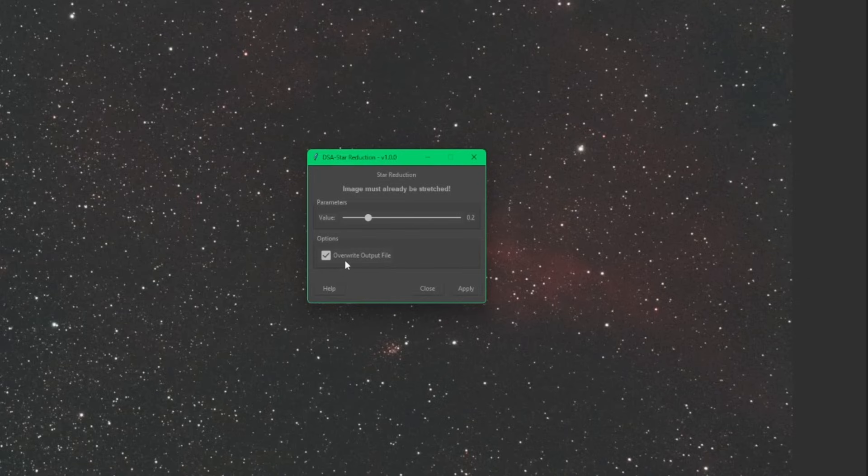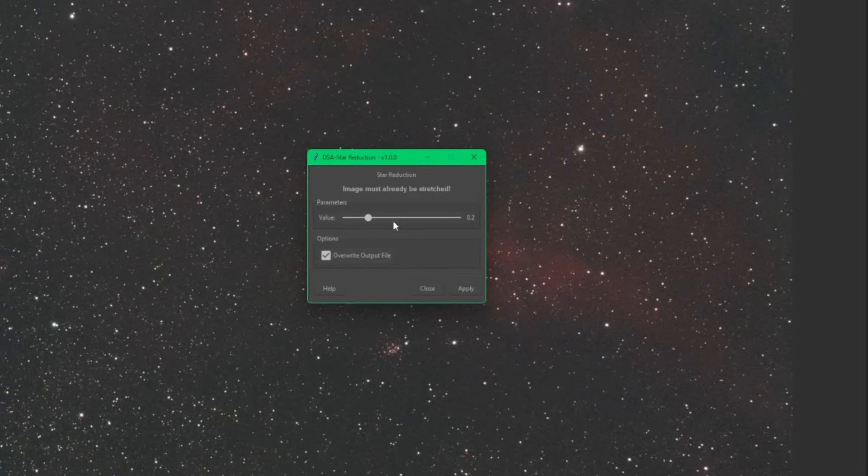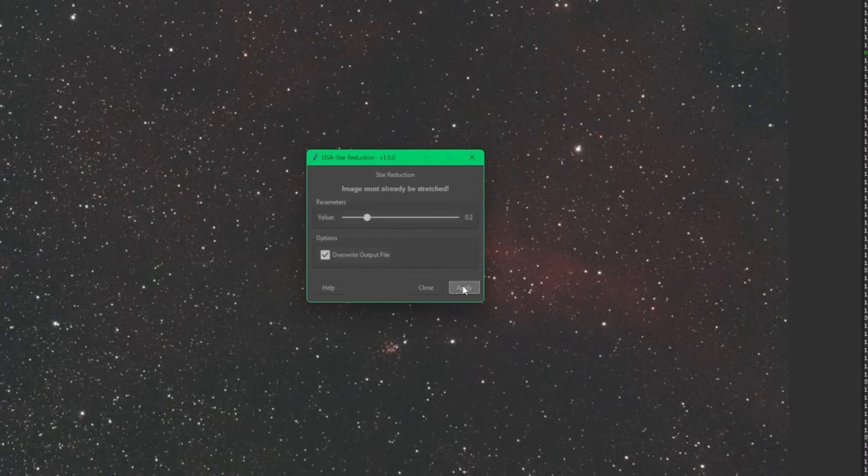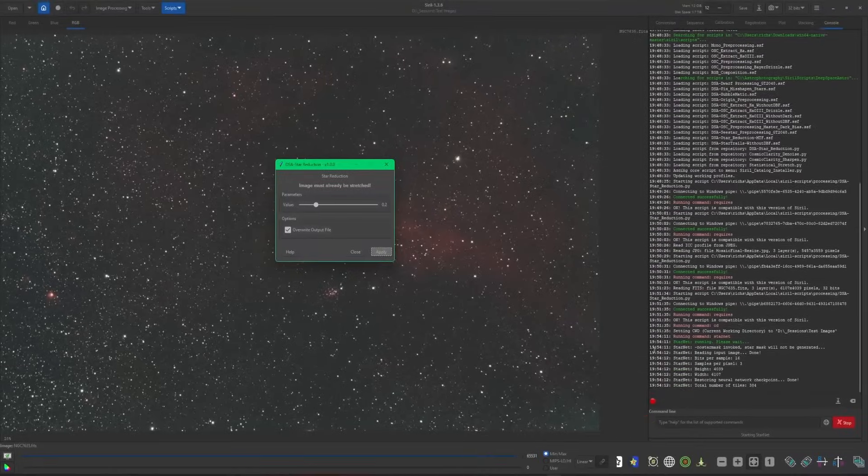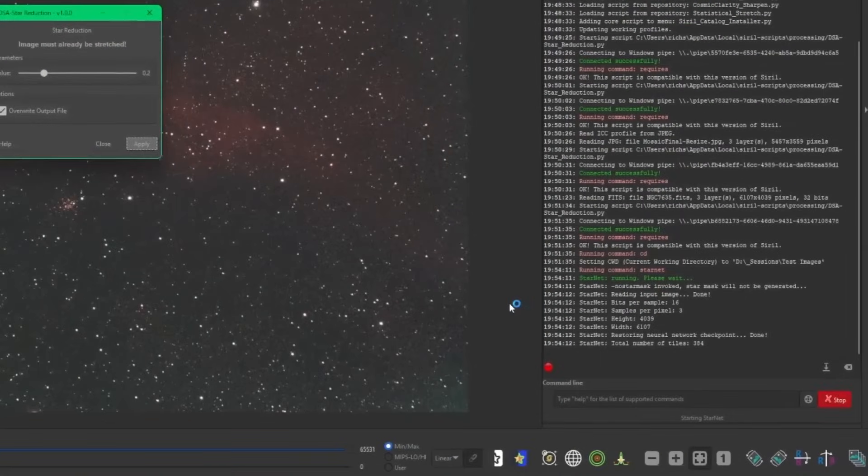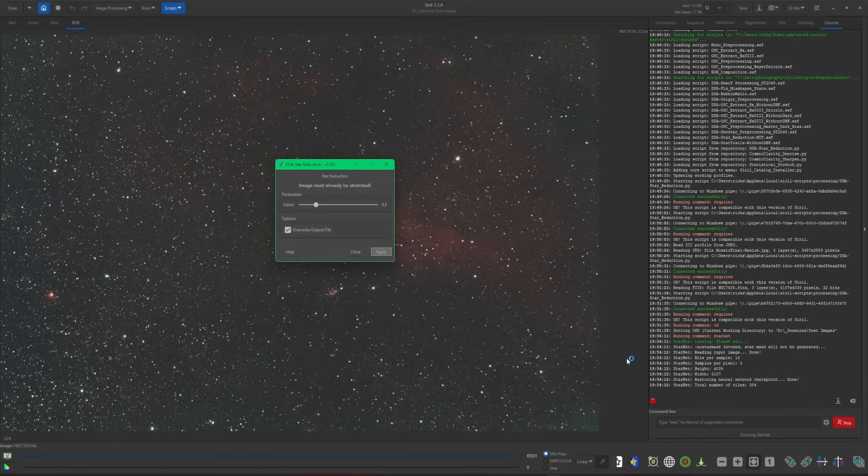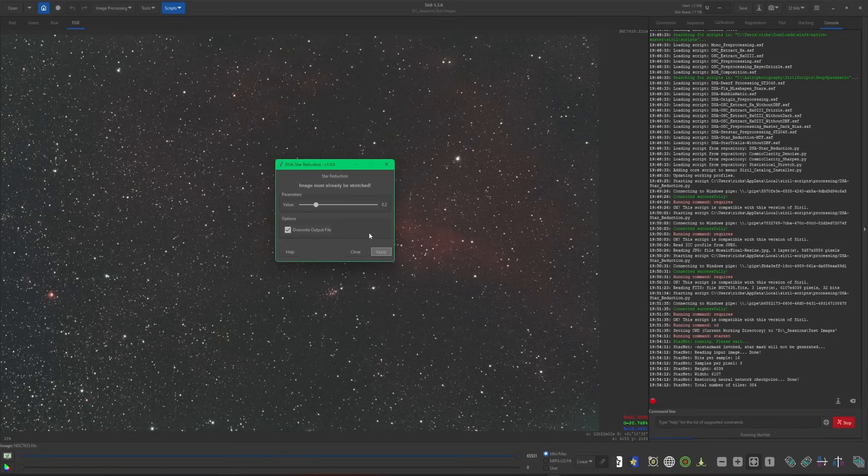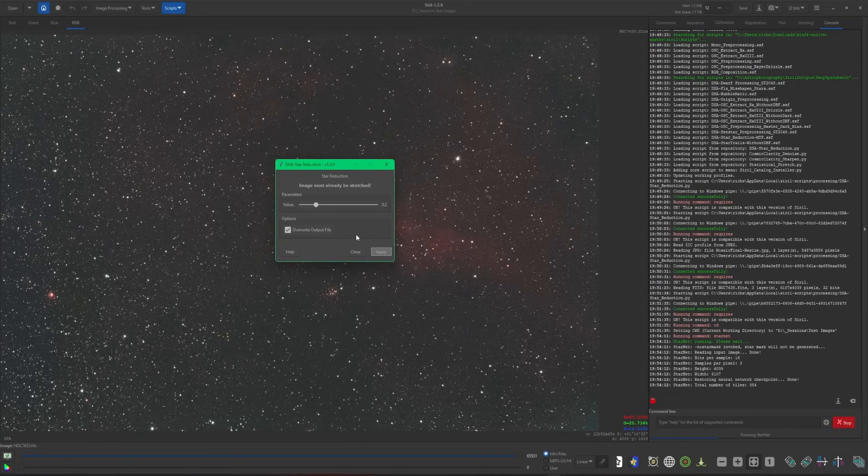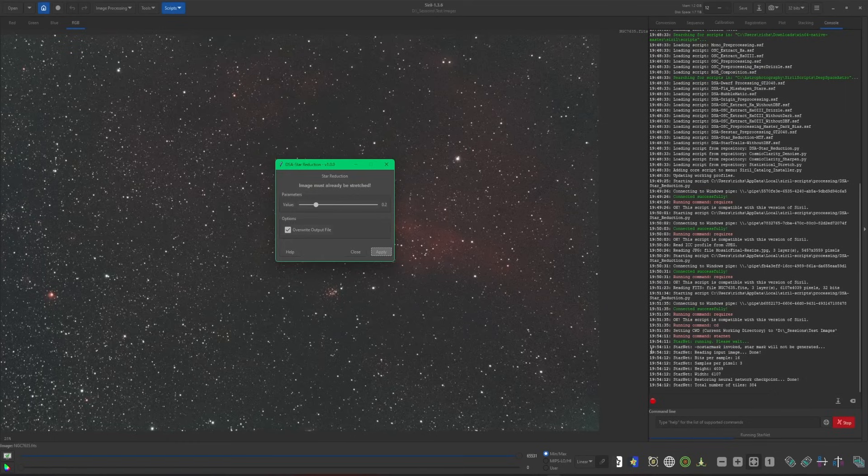We'll talk about the overwrite output file here in a few minutes, but right now you're just going to play with the slider. I have a default at point two, the smaller the number, the stronger the star reduction. Basically the smaller the number, the smaller the stars are going to get for you. So I'm going to start on point two and I'm just going to click apply. If you look over in the console, you can see Starnet is running to create our starless image that is needed for the process. Starnet will only run the first time that you run the script and click apply. Each time you make an adjustment with your slider and click apply again, just trying to get the image to look the way that you want it to look, each of those subsequent processes will run a lot faster for you because Starnet does not need to run each and every time that you click apply, just this first time.